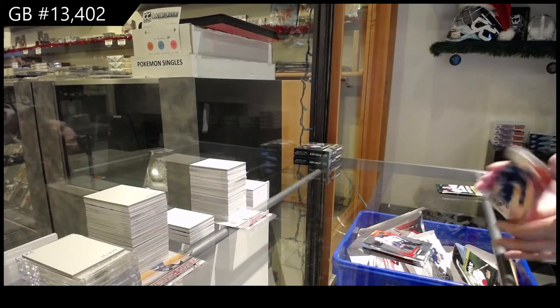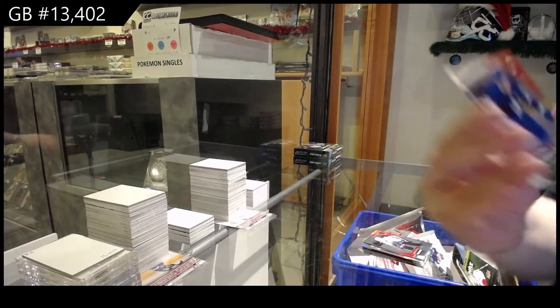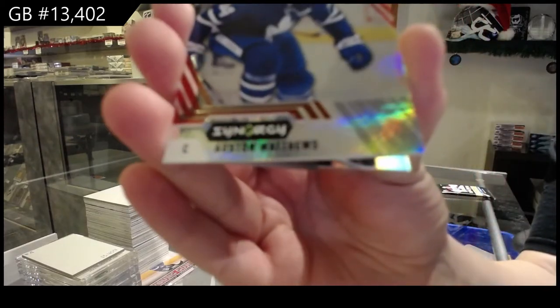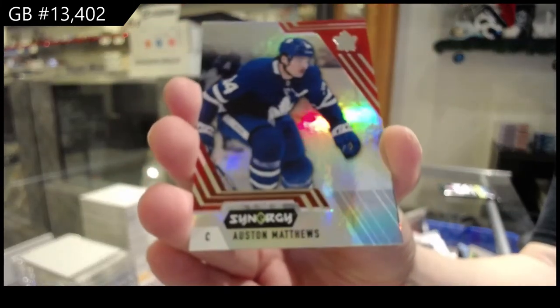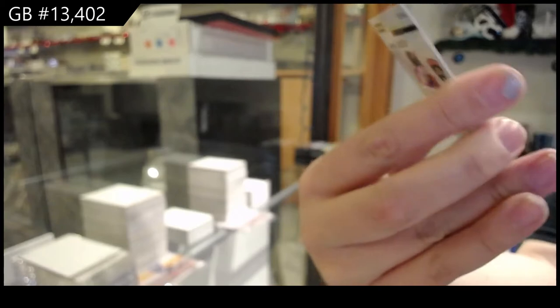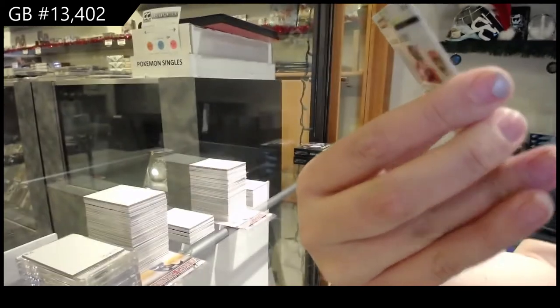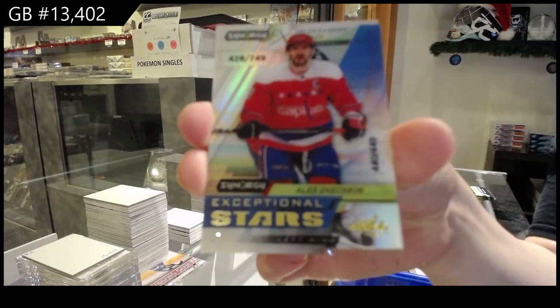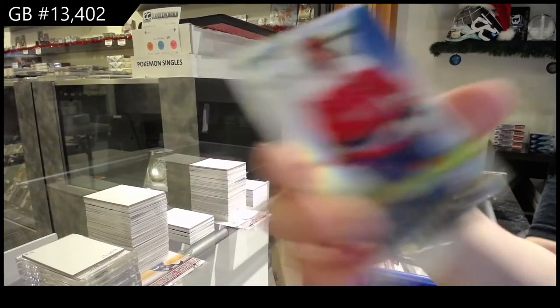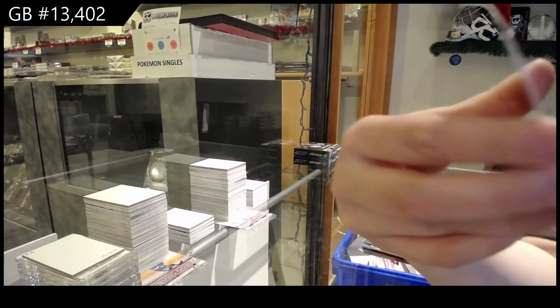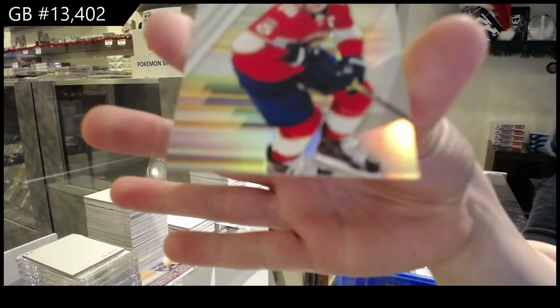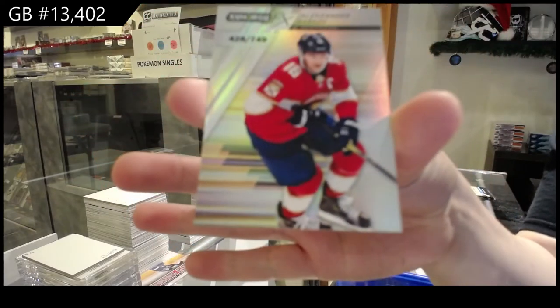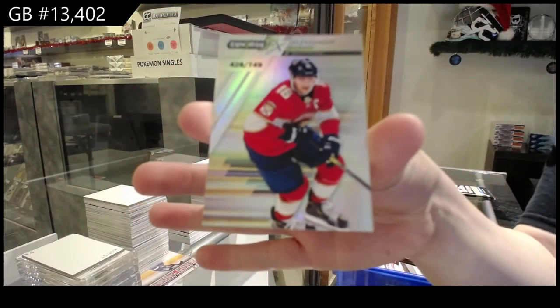We've got a red Austin Matthews for the Toronto Maple Leafs. Number 2449, Exceptional Stars for the Capitals of Alex Ovechkin. And a spectrum of Aleksander Barkov for the Florida Panthers.